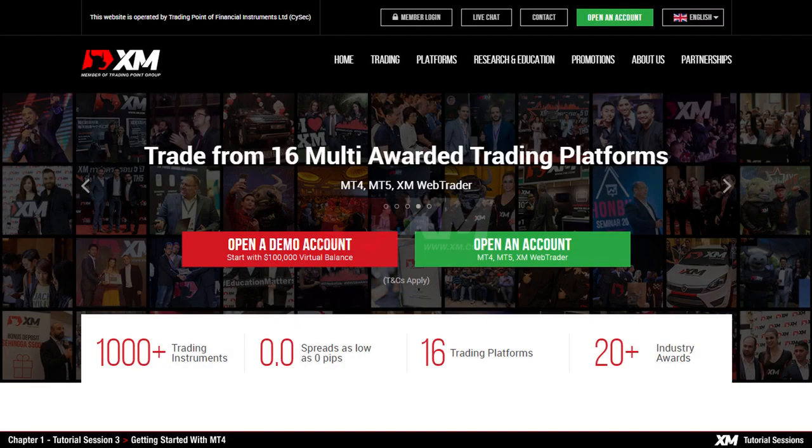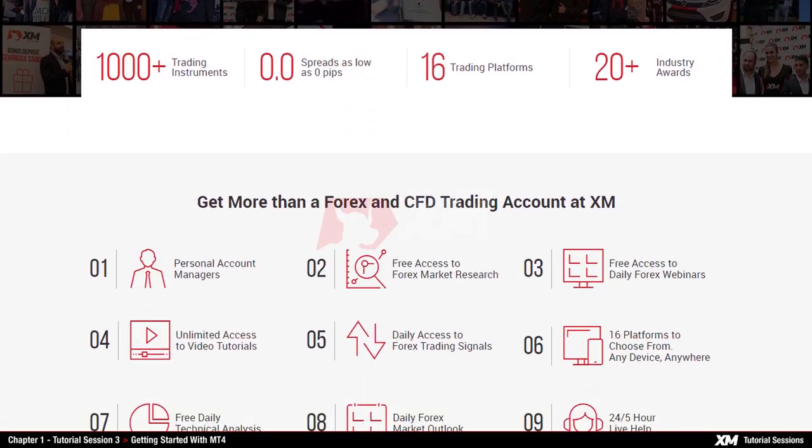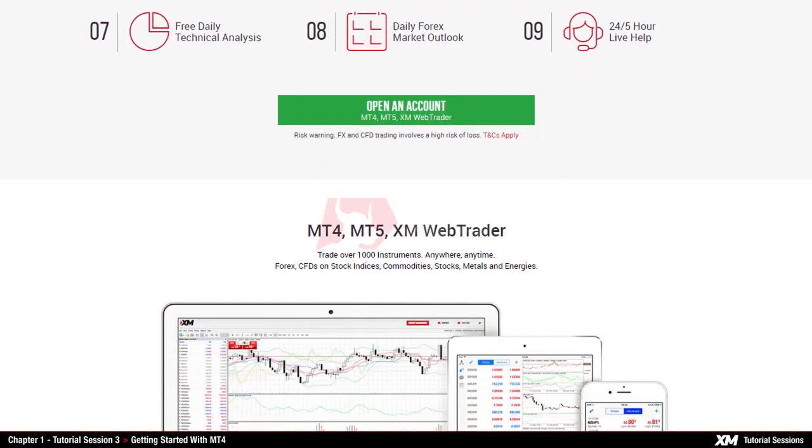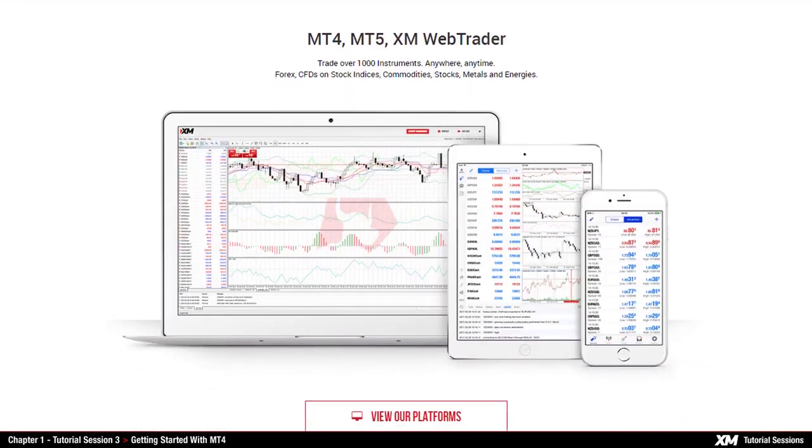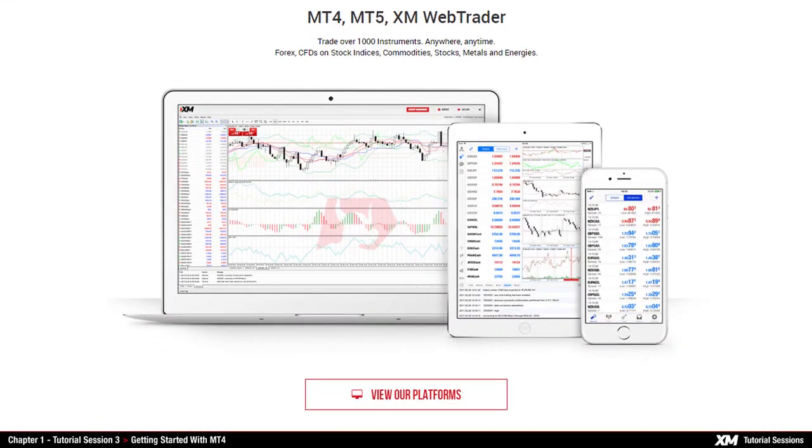How to download, install and login to MT4. In this tutorial we will show you how to download, install and start trading on the MT4 platform.